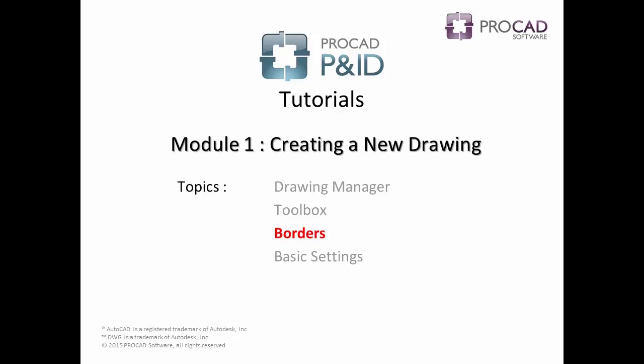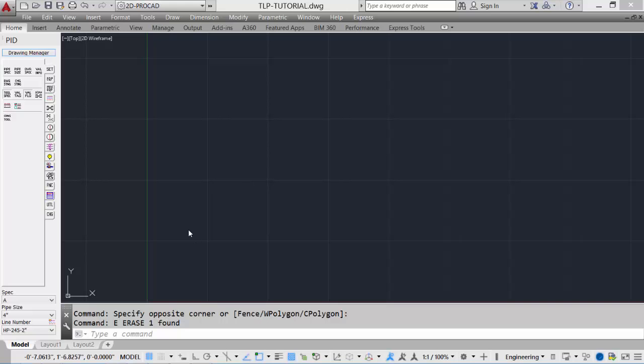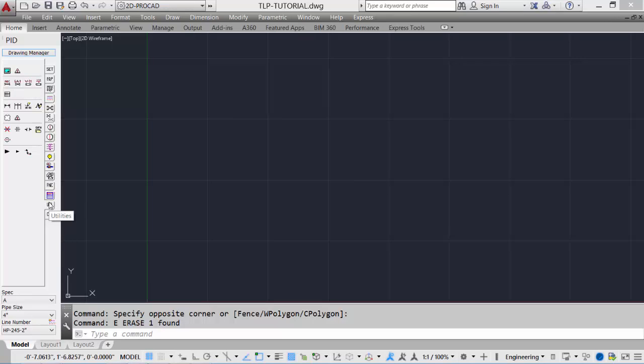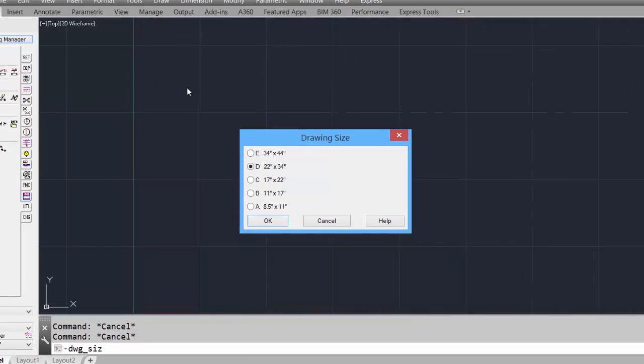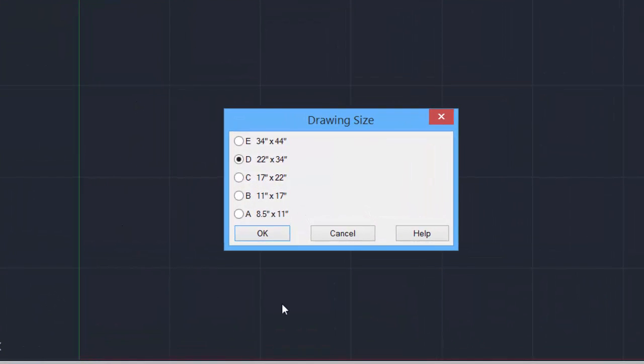The next topic is borders. Now we'll take a look at adding the border to the drawing. Click on the utility tab to access the border icon. Select the icon,